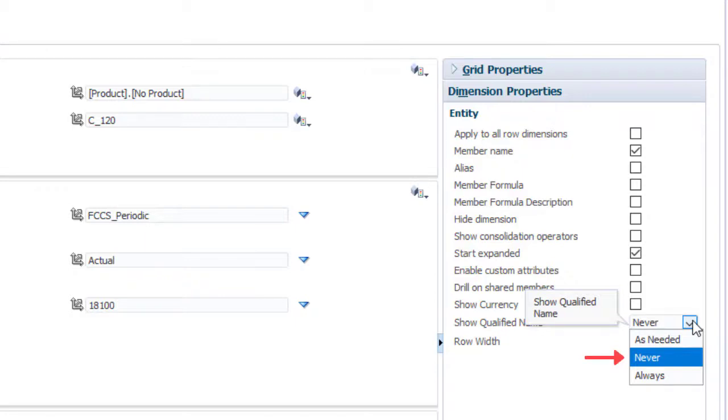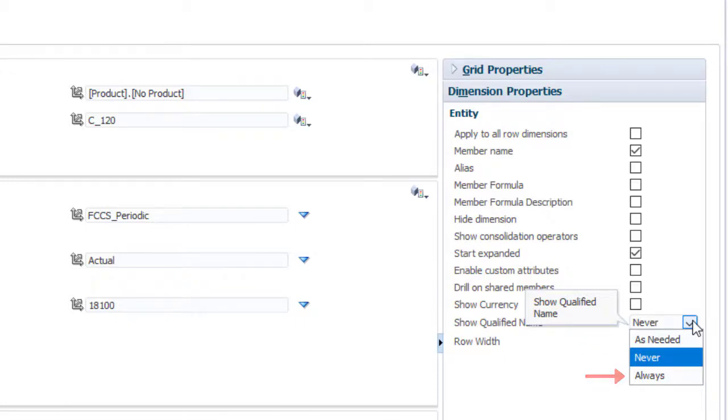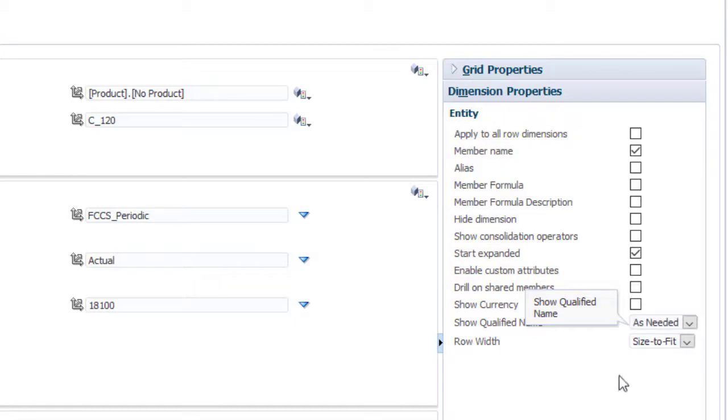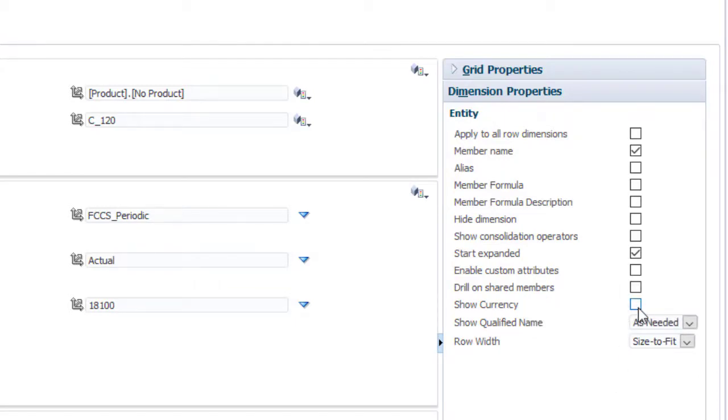This is the default value. Select as needed to display the qualified name for shared entity members only. Select always to display qualified names for all entities. I'll select as needed. I'll also select to display the currency.